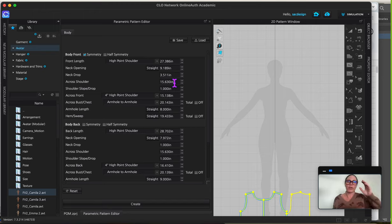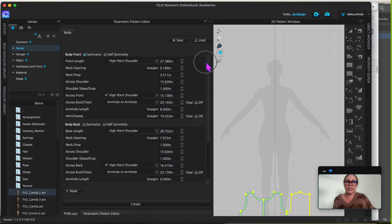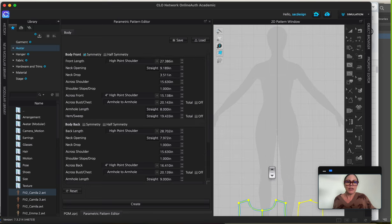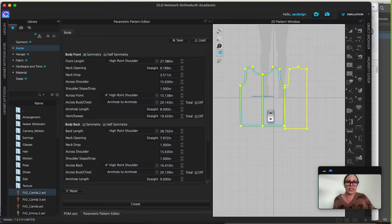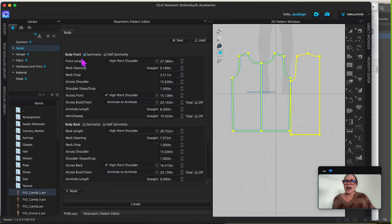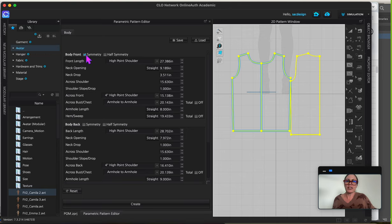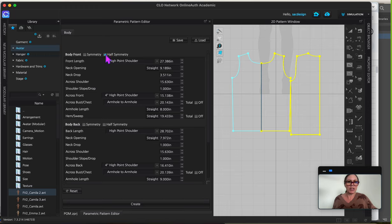So then what is this thing? It has all these measurements. We even have a little preview here of what's happening. The body front is saying do you want it symmetrical. Now of course I do, but when we do it like this, it's going to actually draw two separate patterns and it's going to think you want a seam line down the middle, which I don't. So I'm going to say half symmetry so that it does a fold line instead.